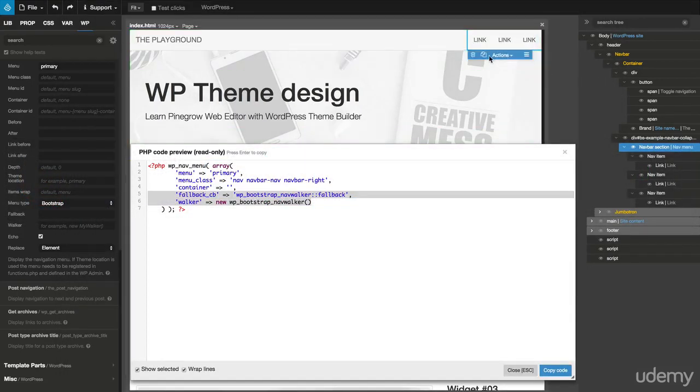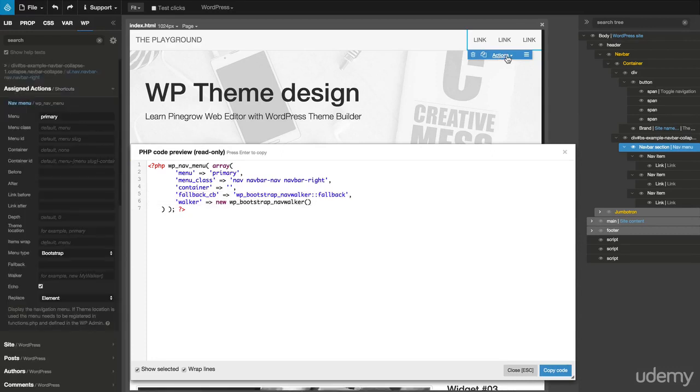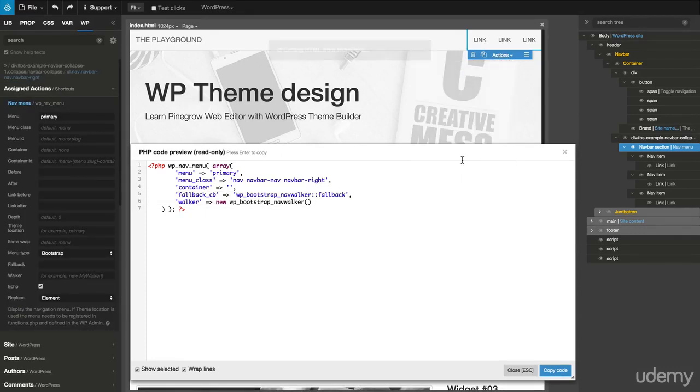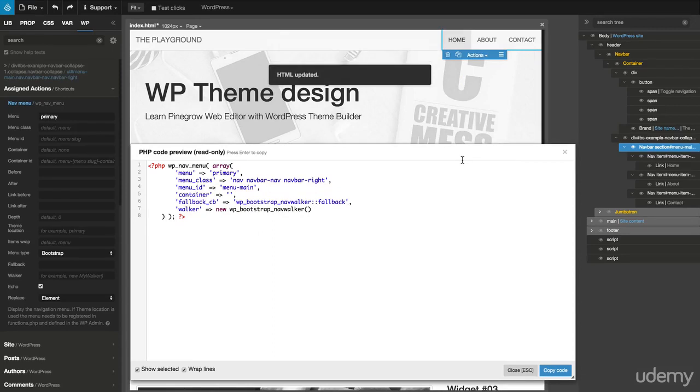Again, we can import the content from WordPress into the HTML template. From the Actions Contextual menu, select Import WordPress HTML, and the actual WordPress menu appears in our HTML page.